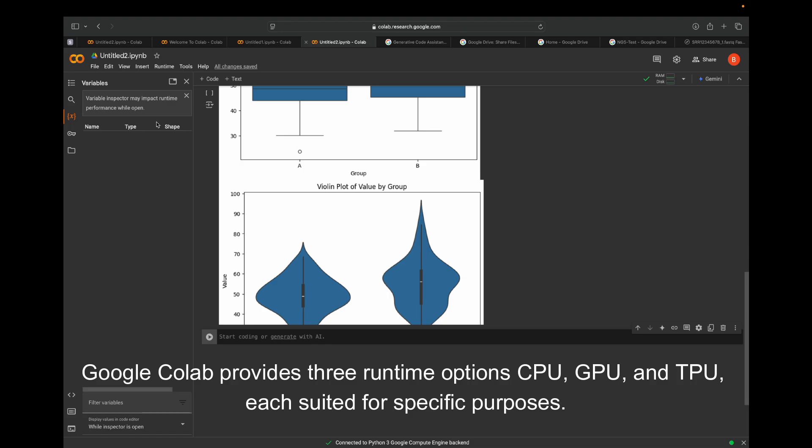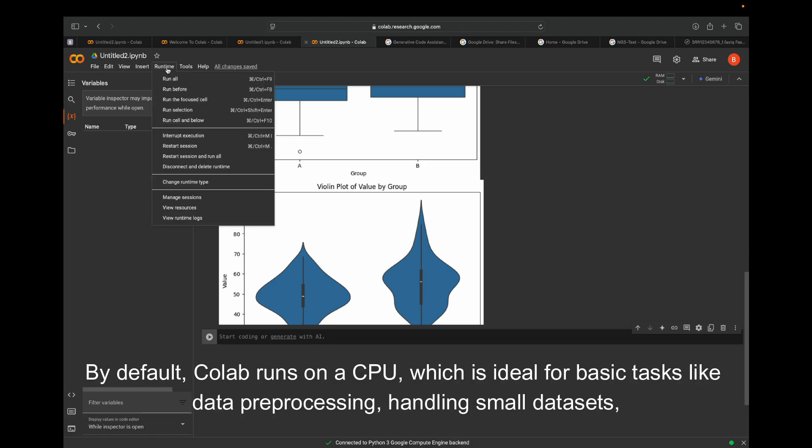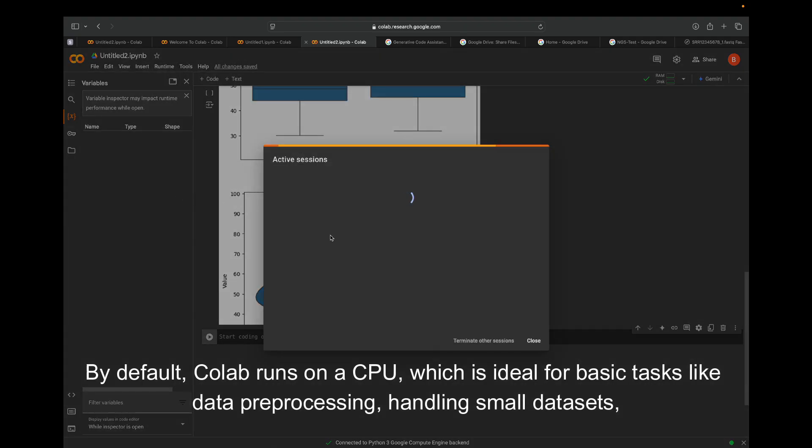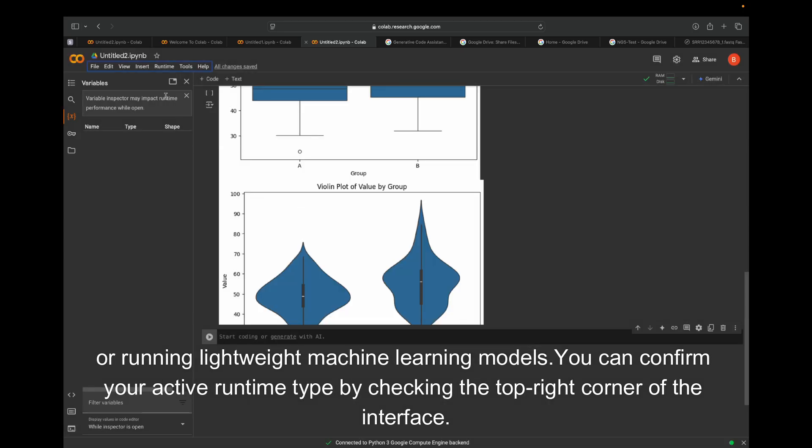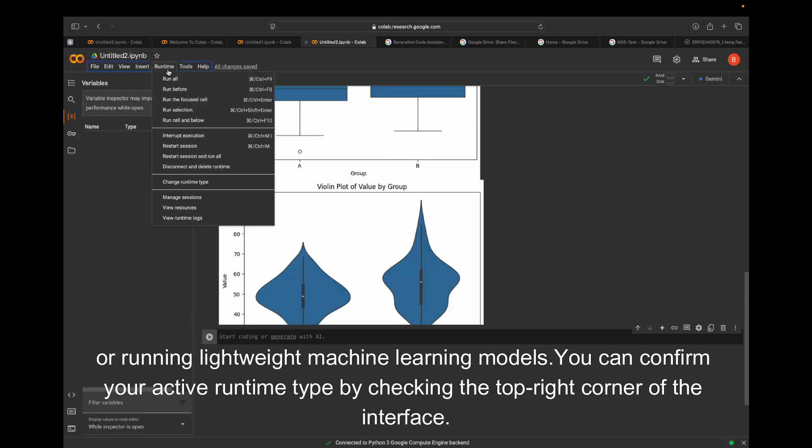By default, Colab runs on a CPU, which is ideal for basic tasks like data preprocessing, handling small datasets, or running lightweight machine learning models. You can confirm your active runtime type by checking the top right corner of the interface.